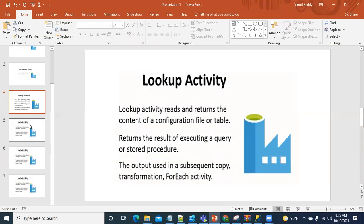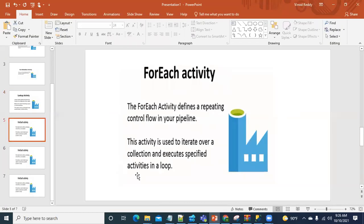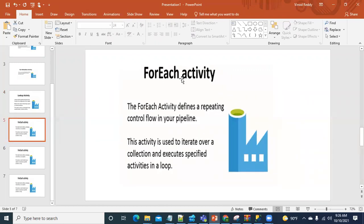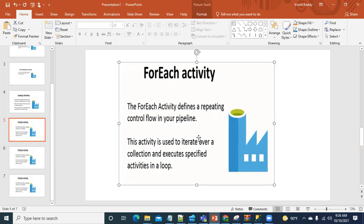Now let's go to the ForEach activity. For example, if there are six years of data available and I want to loop through an activity six times, we can make use of the ForEach activity. The output from the Lookup activity will be passed to the ForEach activity, and then we'll execute the data inside it.